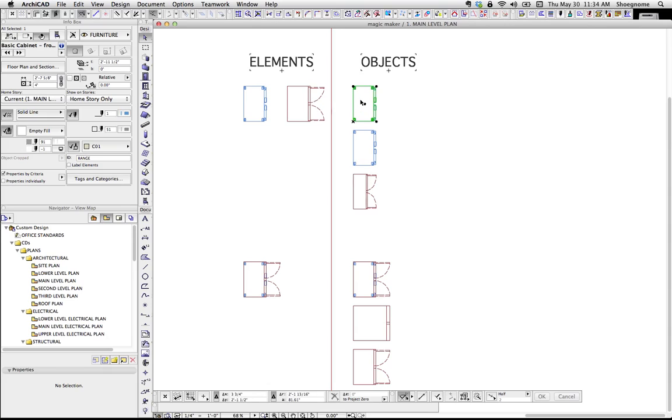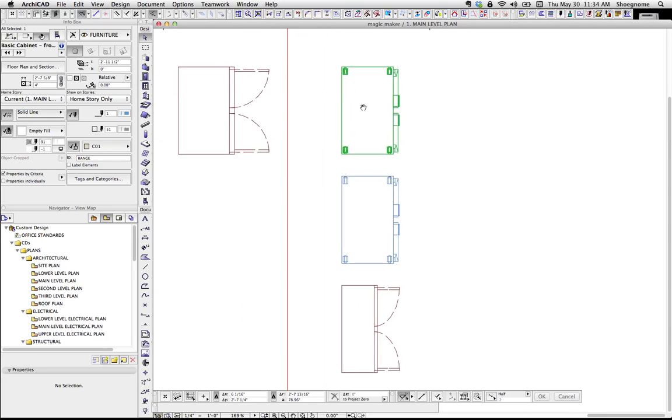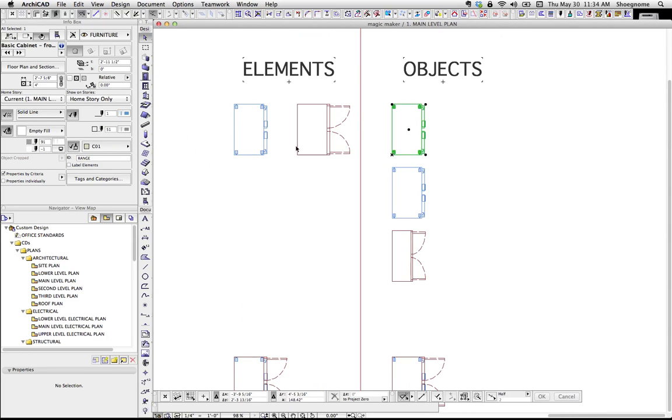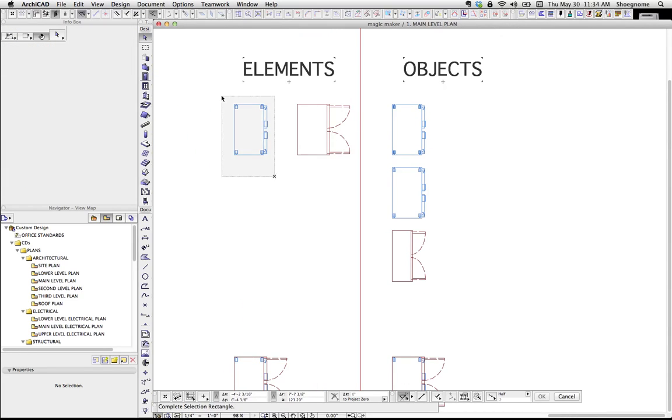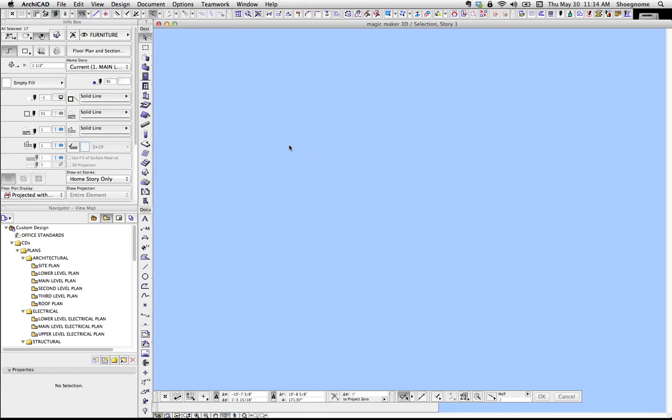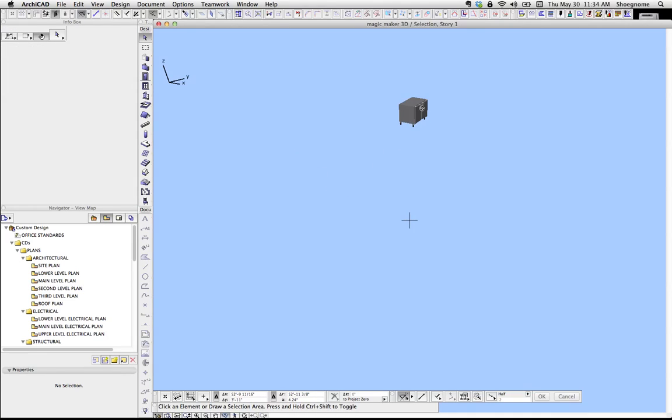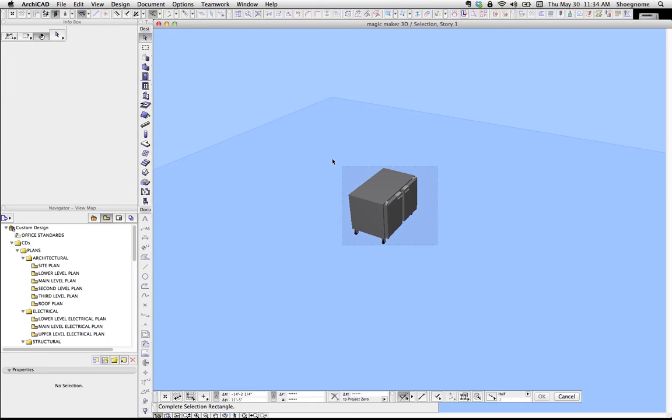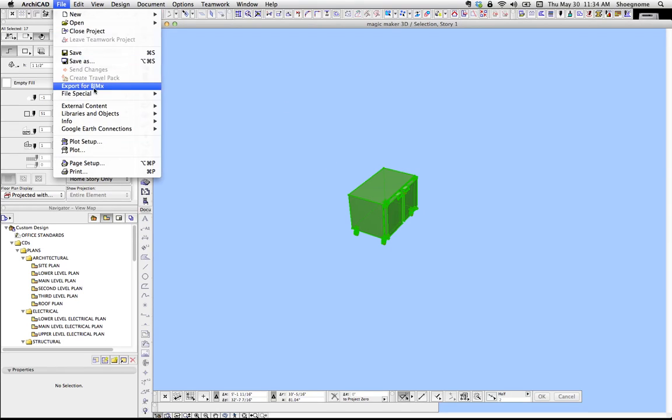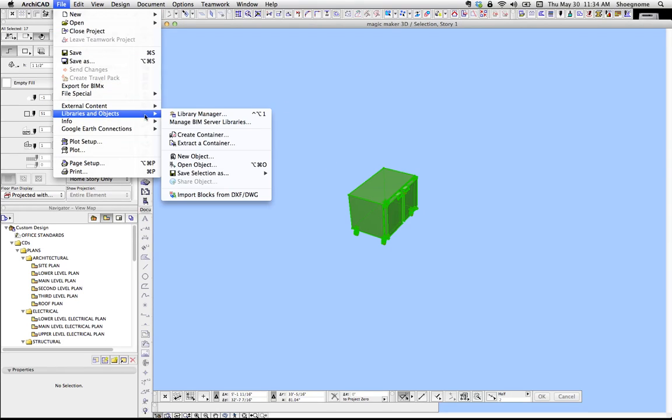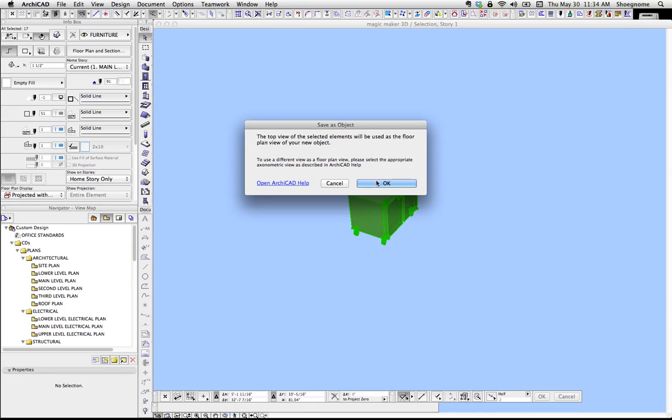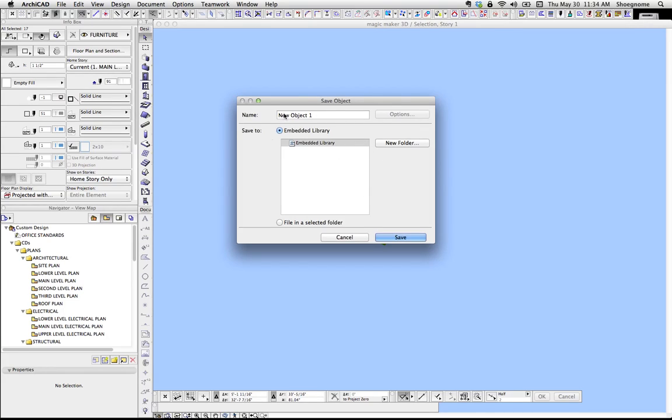Let's run through what's happening. This first object is just an object that was created by selecting some morphs, going to 3D, selecting it, going up to File, Libraries and Objects, Save Selection As Object, hitting OK, filling all this stuff out, and hitting Save.